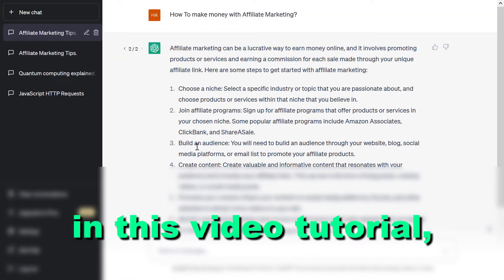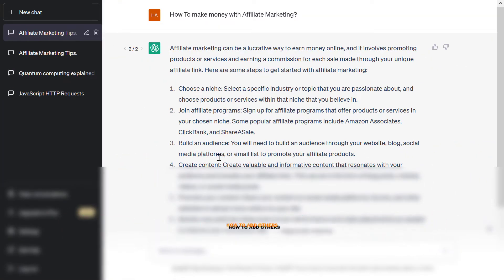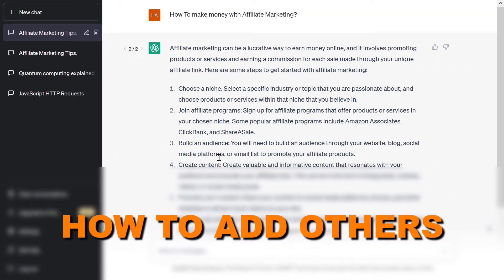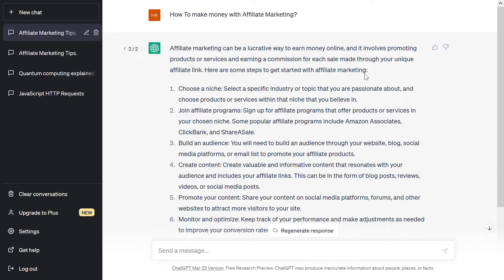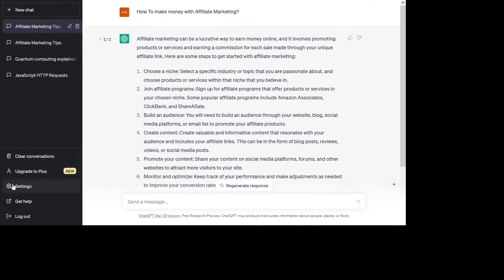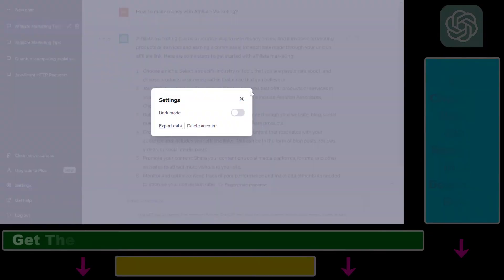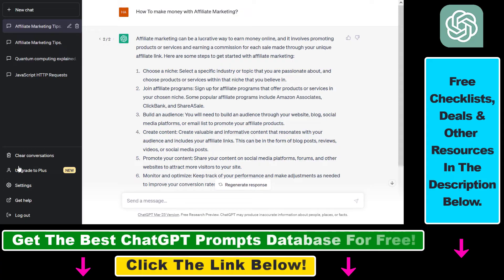Hey everybody, in this video tutorial I'm going to show you how to add others to your ChatGPT account. If you open up your ChatGPT account, you're going to see that you cannot really add other people to your ChatGPT account. However, there is a workaround for this to be able to add other members to your ChatGPT account.